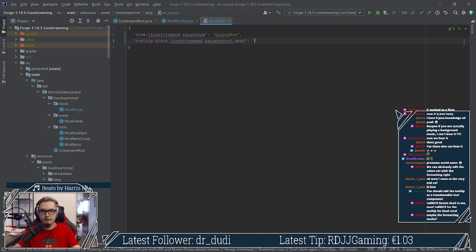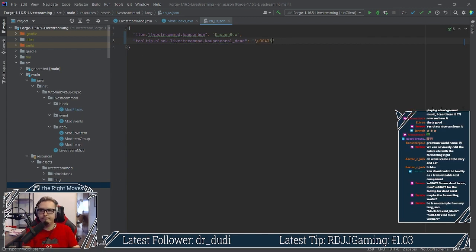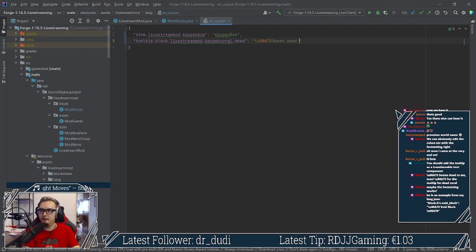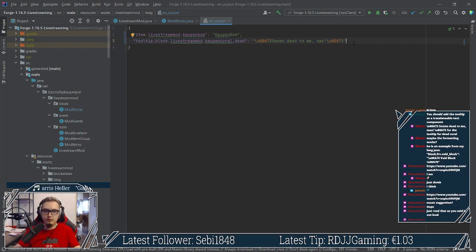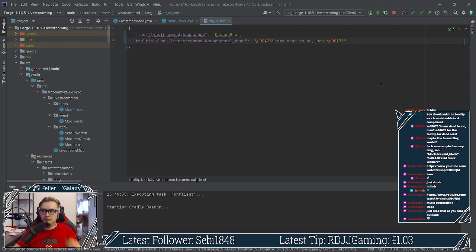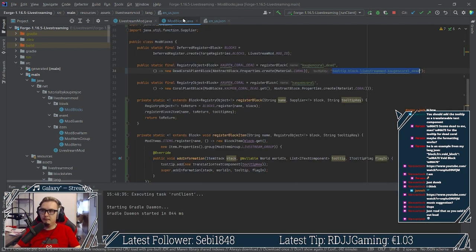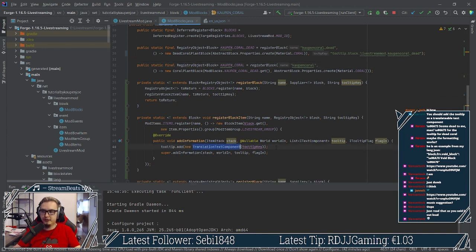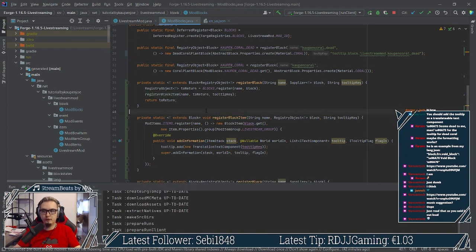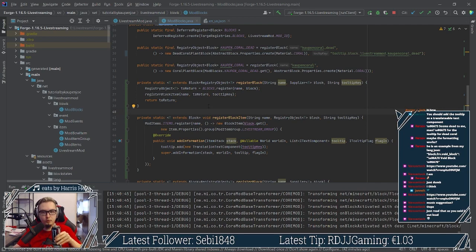And then we're going to say tooltip is going to be, and then I can paste that in. Uh, let me copy this. And then we're going to say seems, now I think that this way seems dead man. So now we have a set of this one and this one should actually, um, also work seems dead to me, man. Um, and this time with the translation text component, which is of course a little bit more robust than just putting in a string text component. That is completely correct.